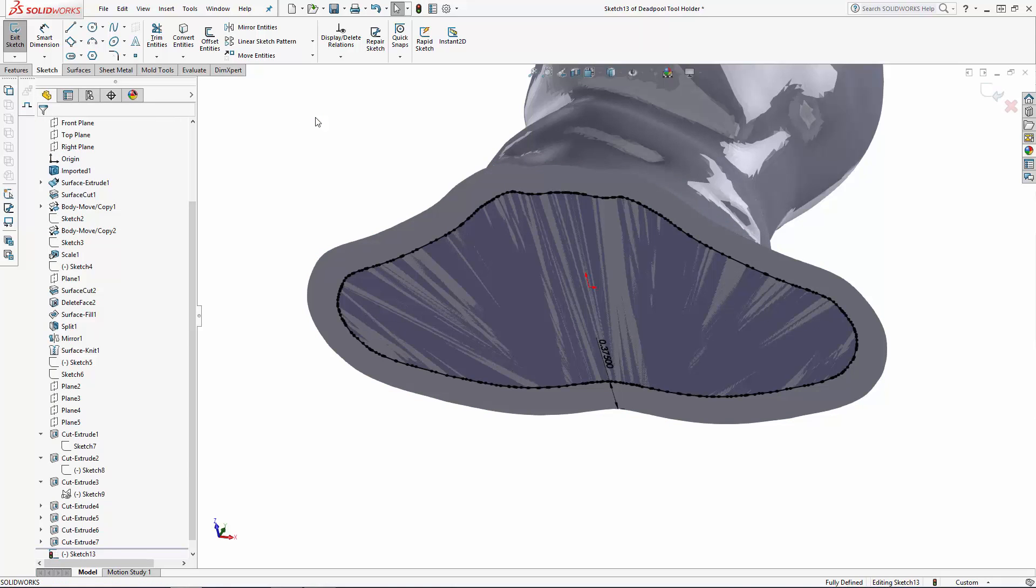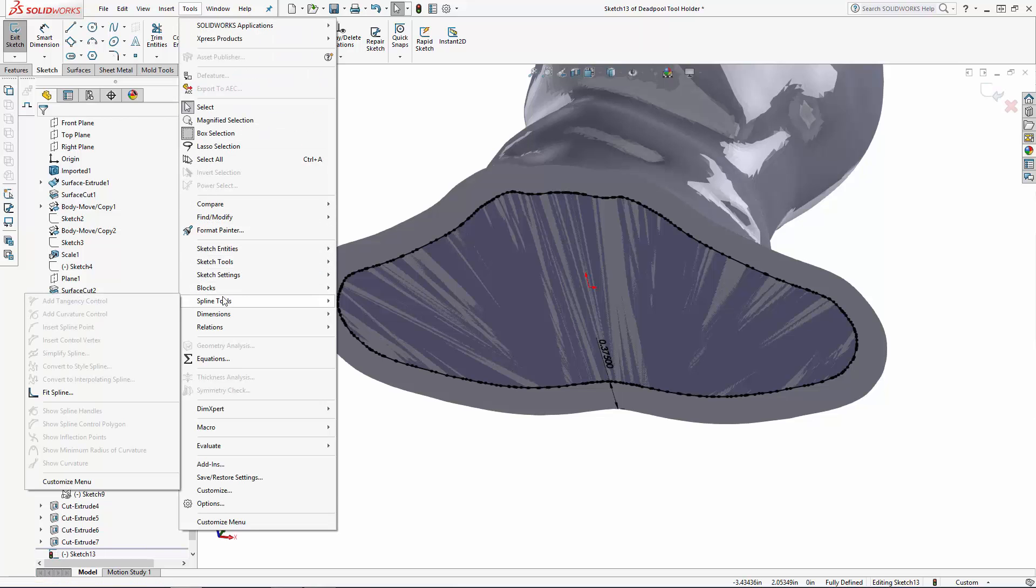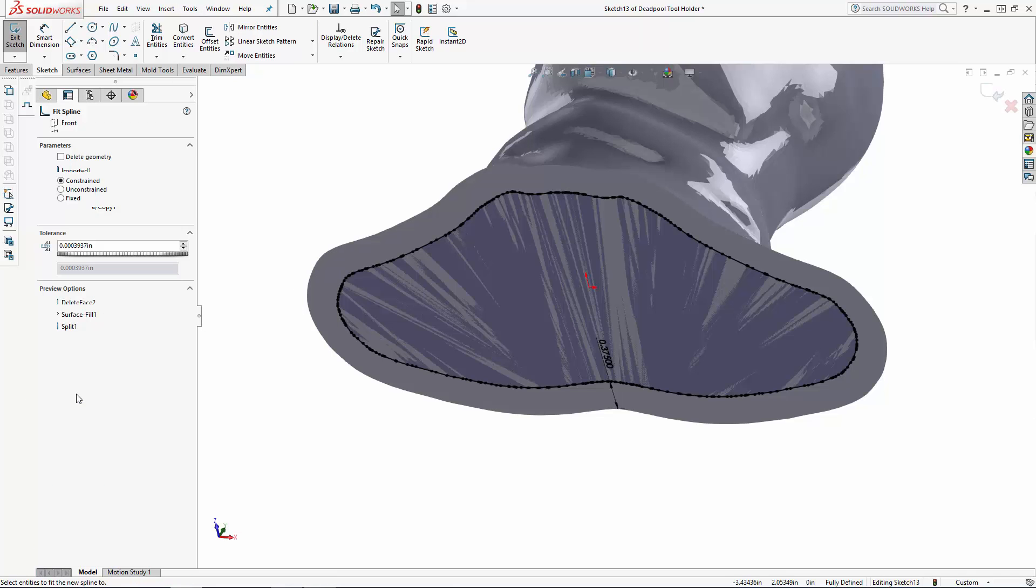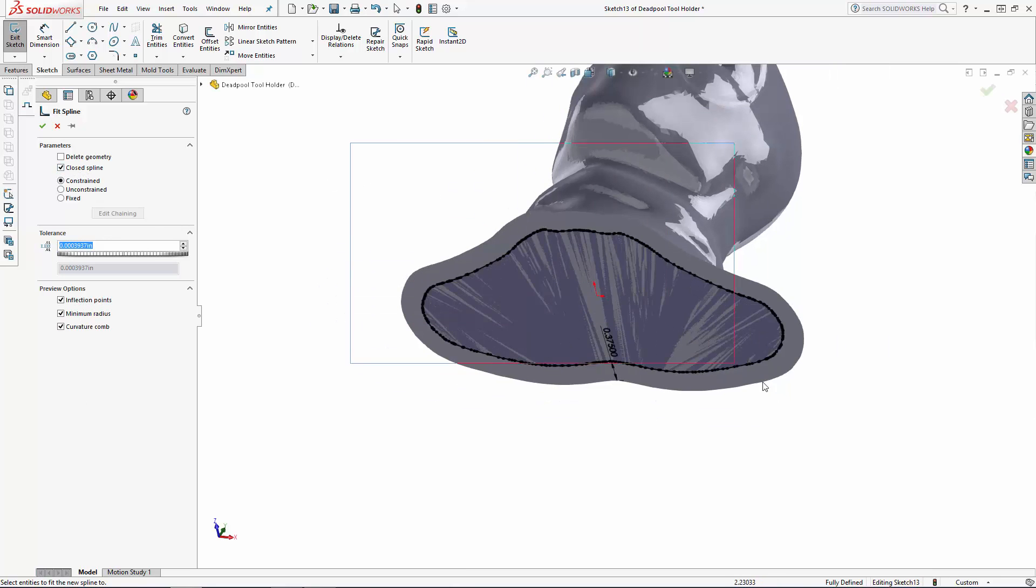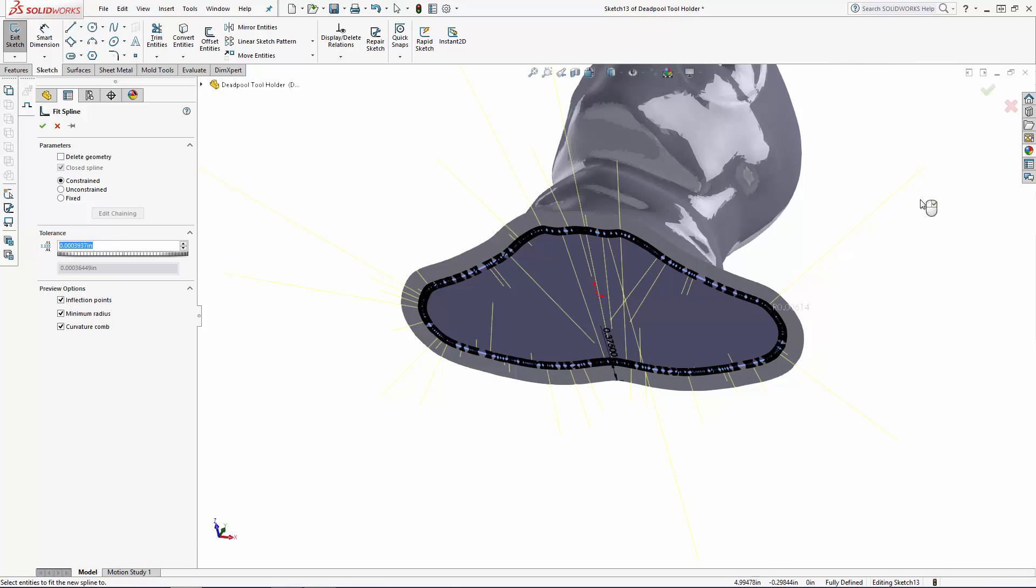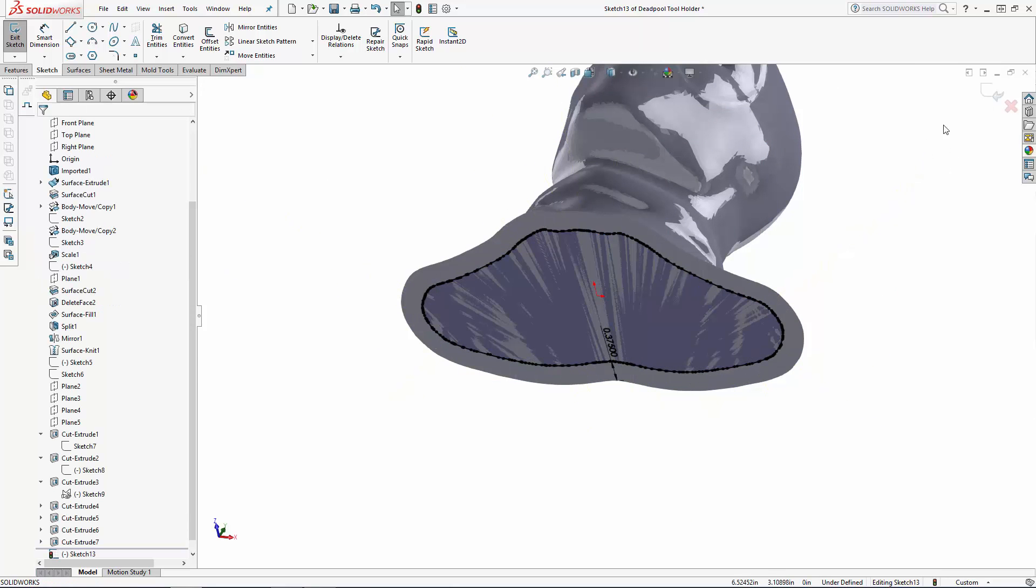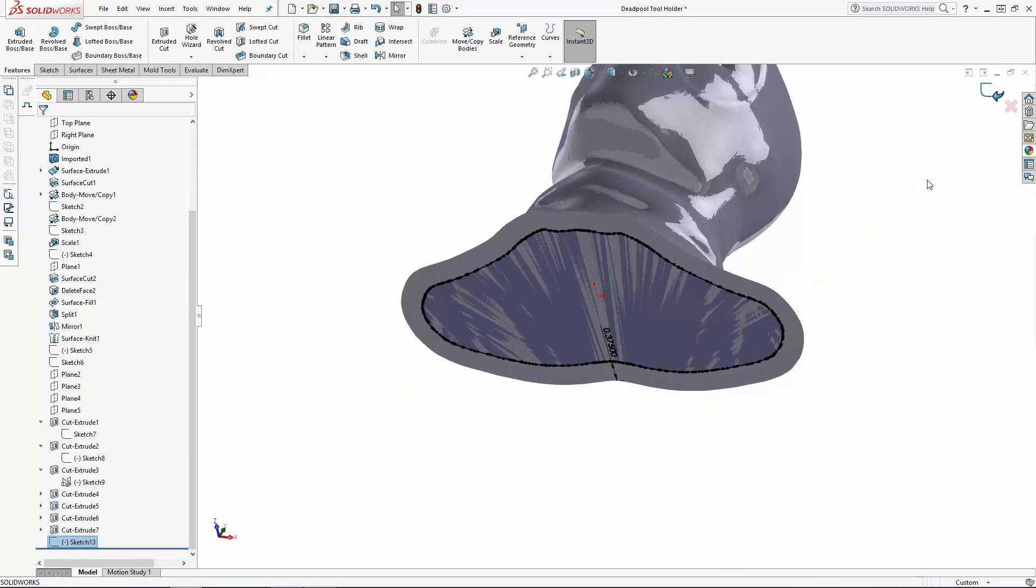Now as you can tell, this enclosed sketch is made up of hundreds of small line segments, so let's convert these to a single spline by navigating to tools, spline tools, fit spline. Ensure the closed spline option is selected and simply highlight all of the edges to create the spline around. Let's exit this sketch.